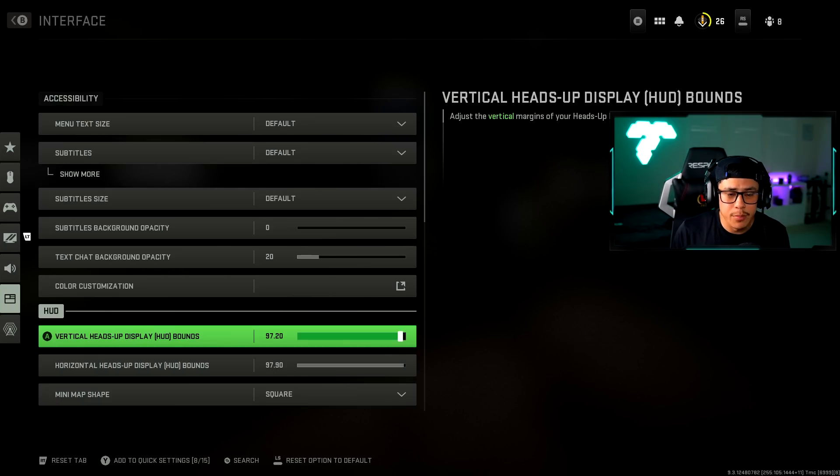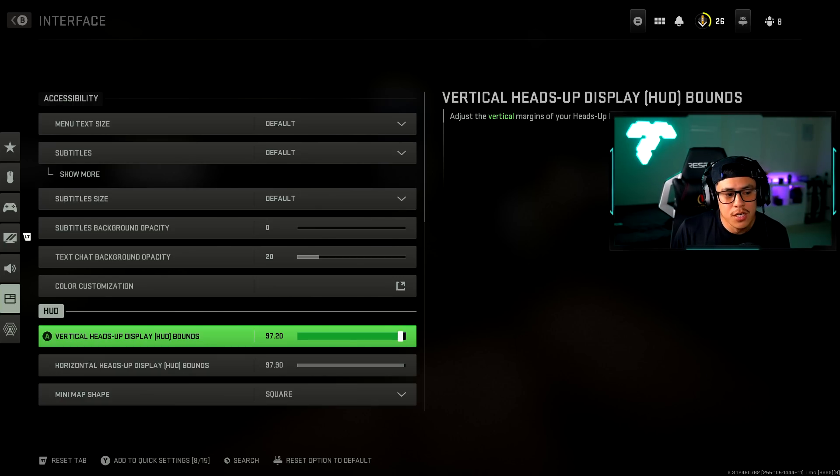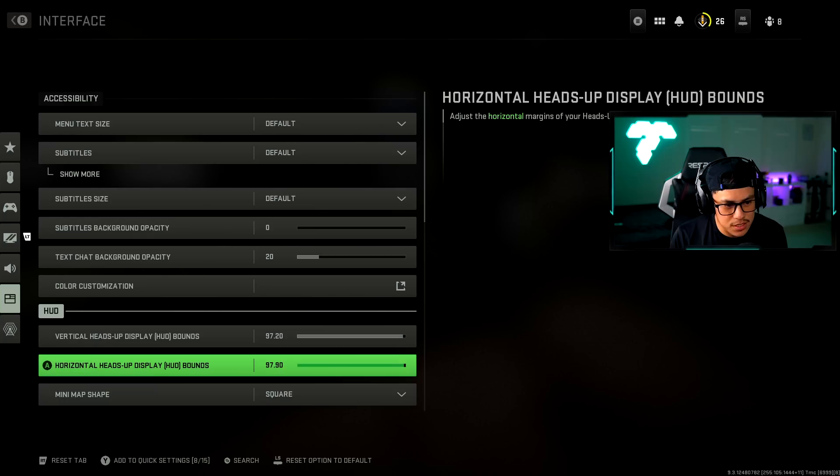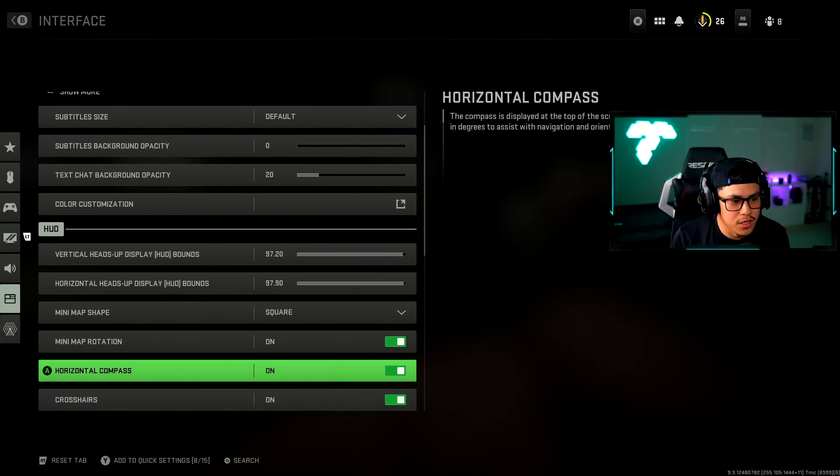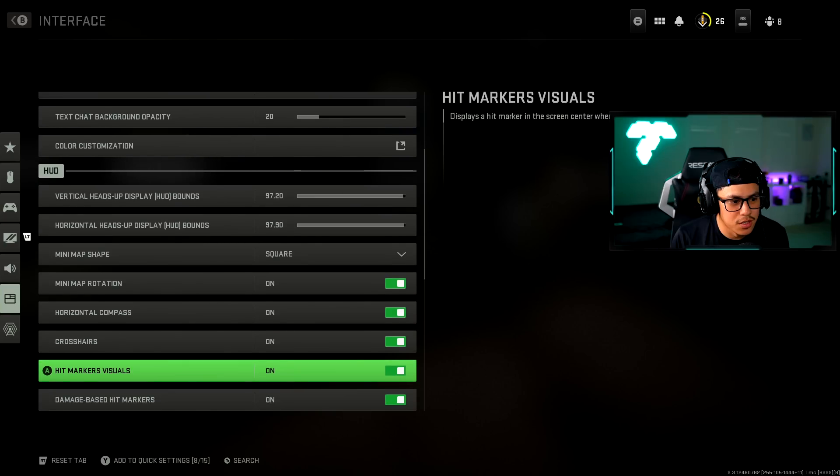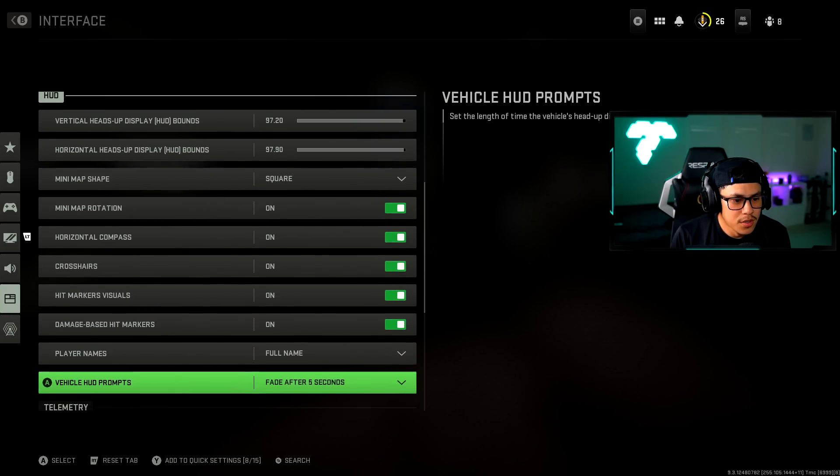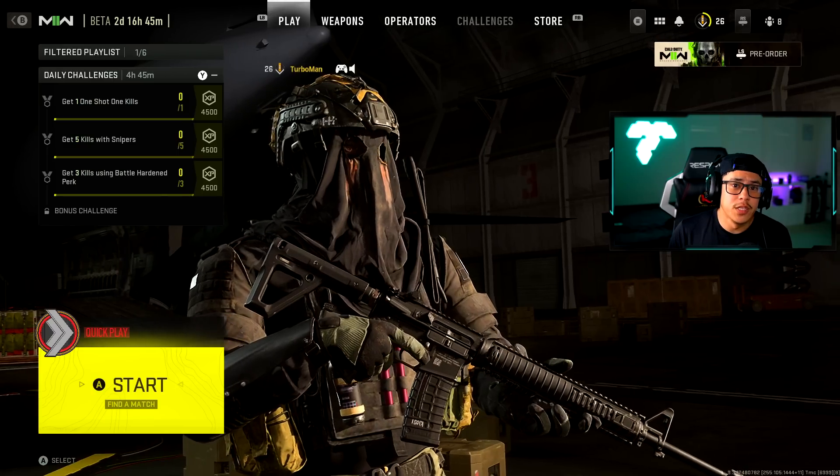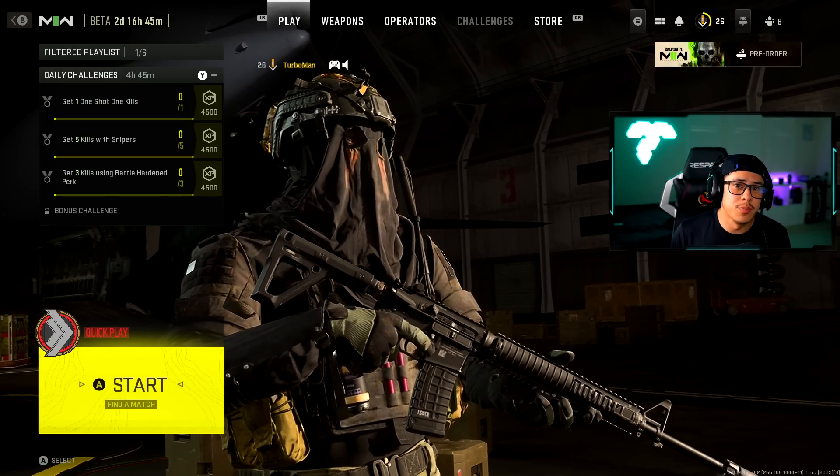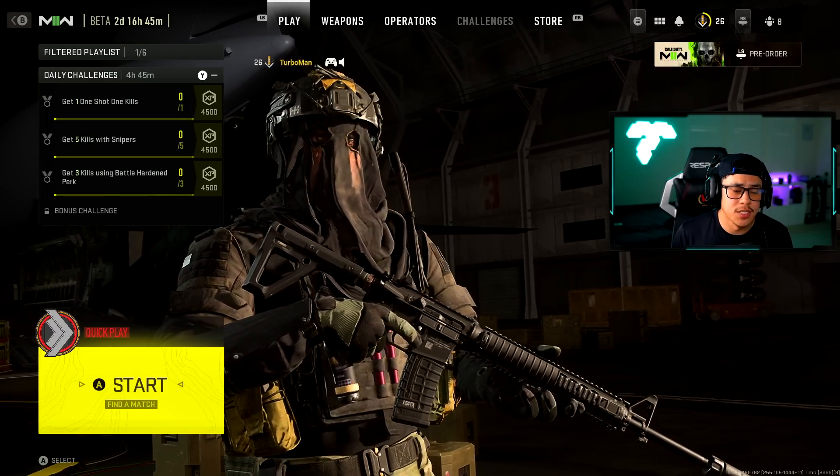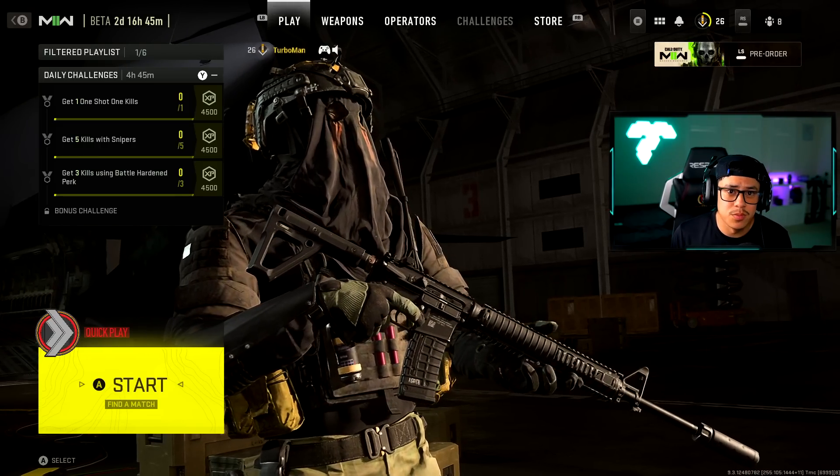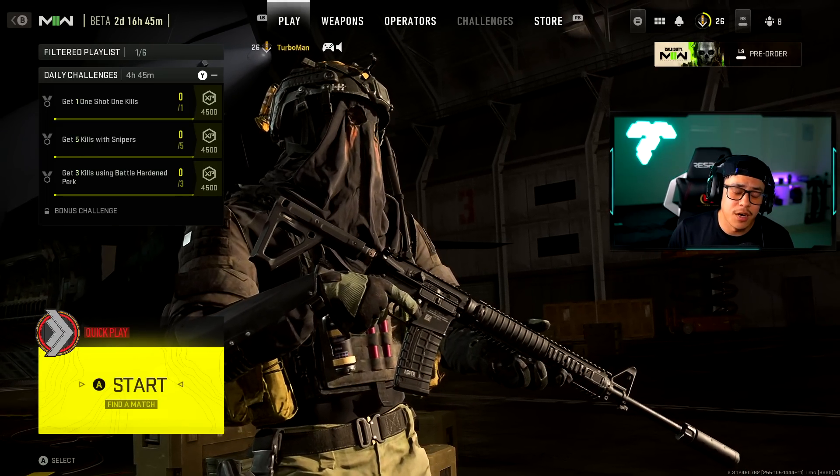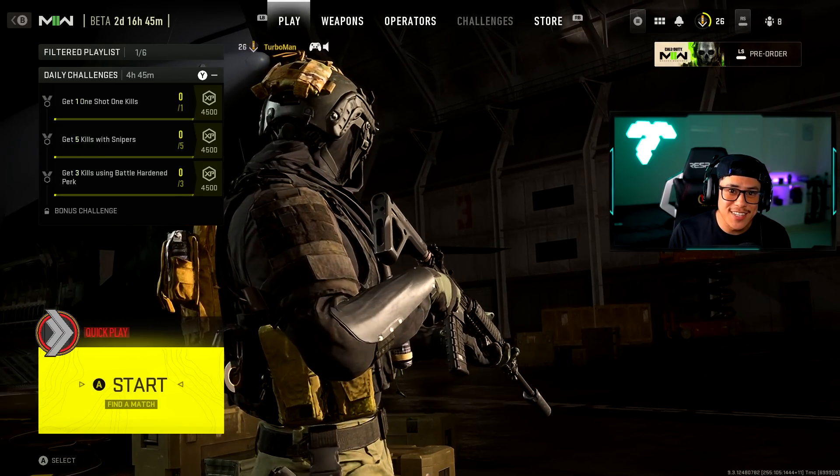It just helps you stay focused in the middle of the monitor which is where you should be focused at for possible gunfights or opponents. I didn't mess around with my stuff because I'm in a hurry to make content. When the main game comes out that's when I will be bumping this all the way down and taking it more seriously. Mini map shape is square, mini map rotation on, horizontal compass on, crosshairs on, hit marker visuals on. Hopefully this video helped you out. I tried to keep it as short and concise as possible. Hopefully you guys enjoy, make sure to leave a like, subscribe for future Modern Warfare 2 content. I'll see you guys in the next video, let's get it.